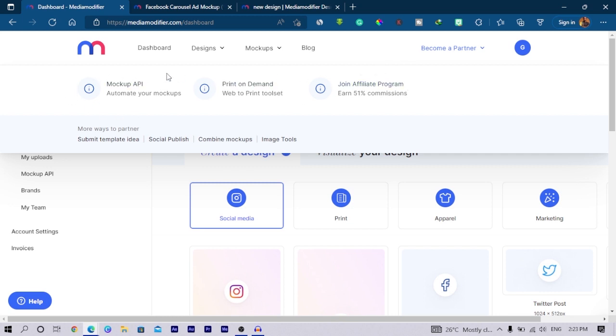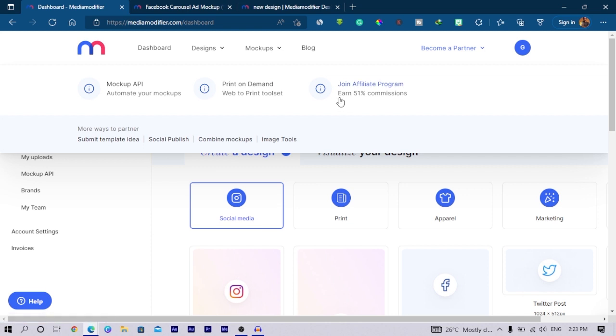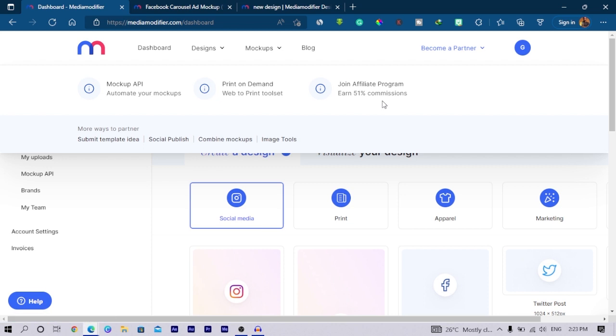Let's also check the become a partner option. You can see there are three main options you can choose from, which is their mockup API, we have their print on demand option over here, and you can also join their affiliate program, which means that for every sign up you make you earn 51% commission. I think so far is the highest I've seen anywhere.